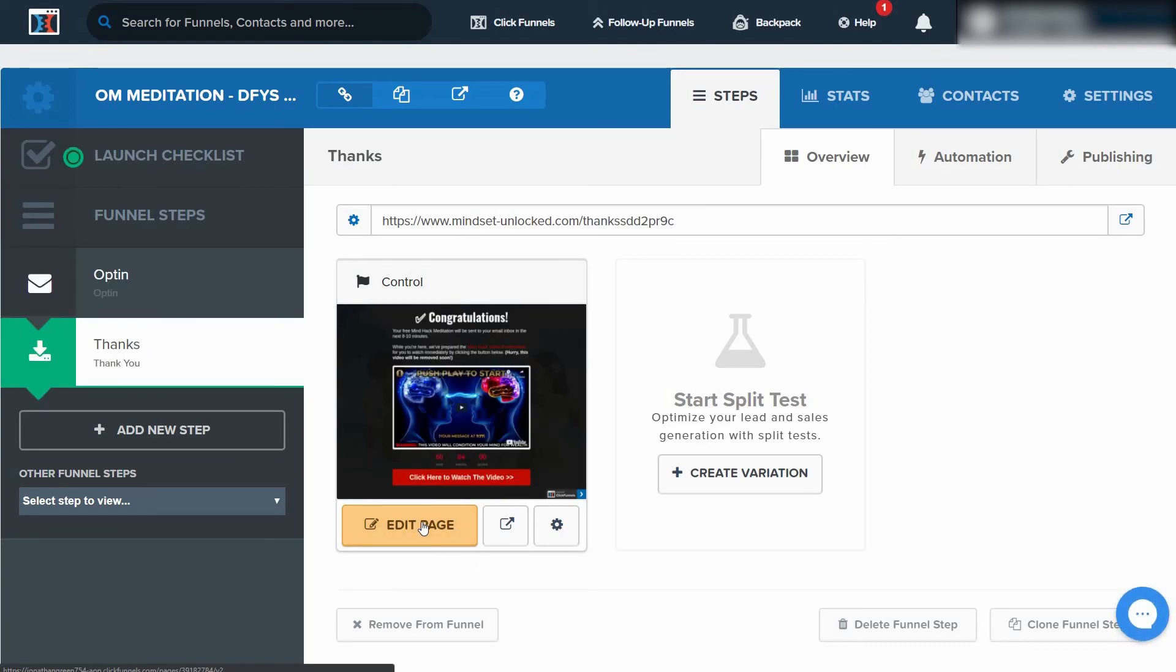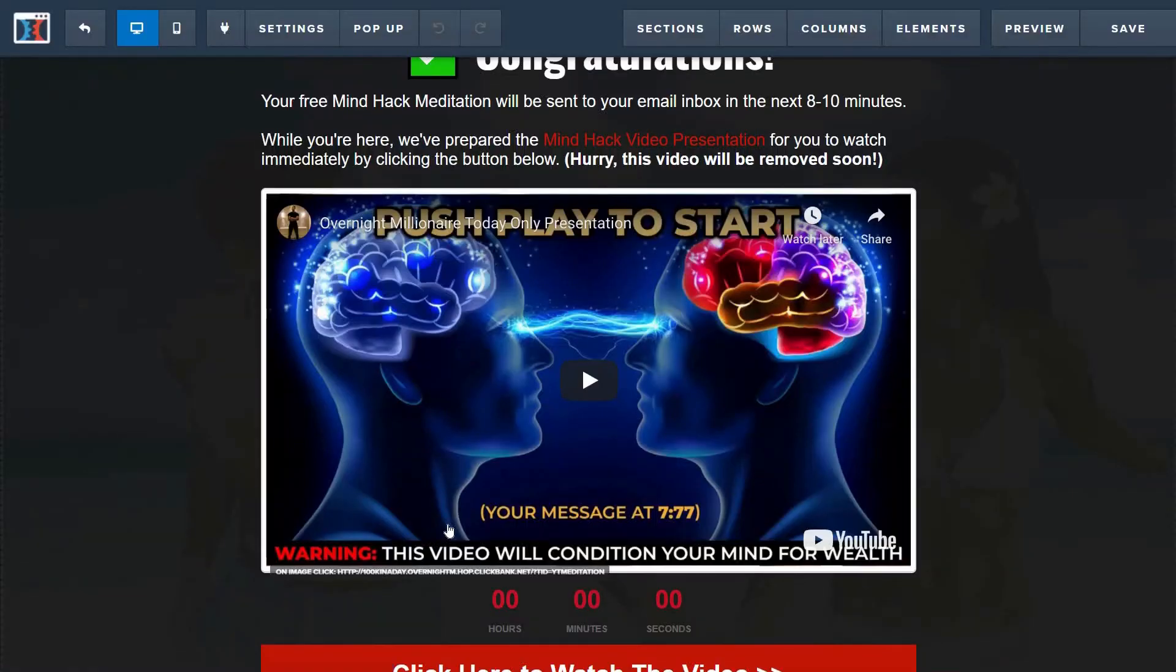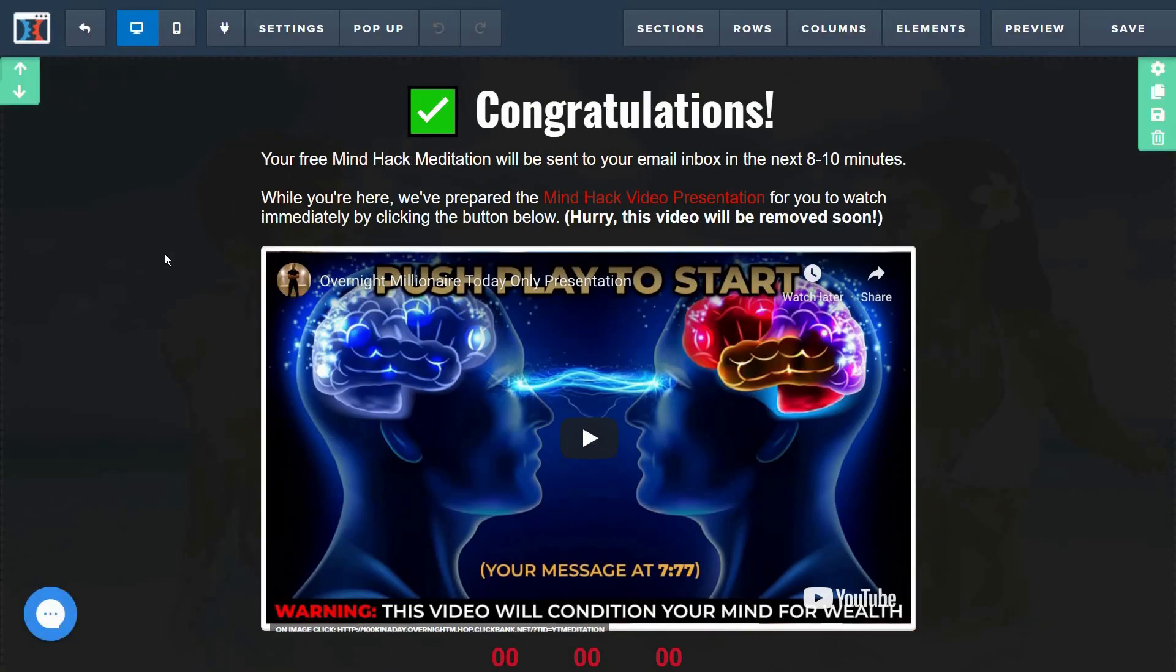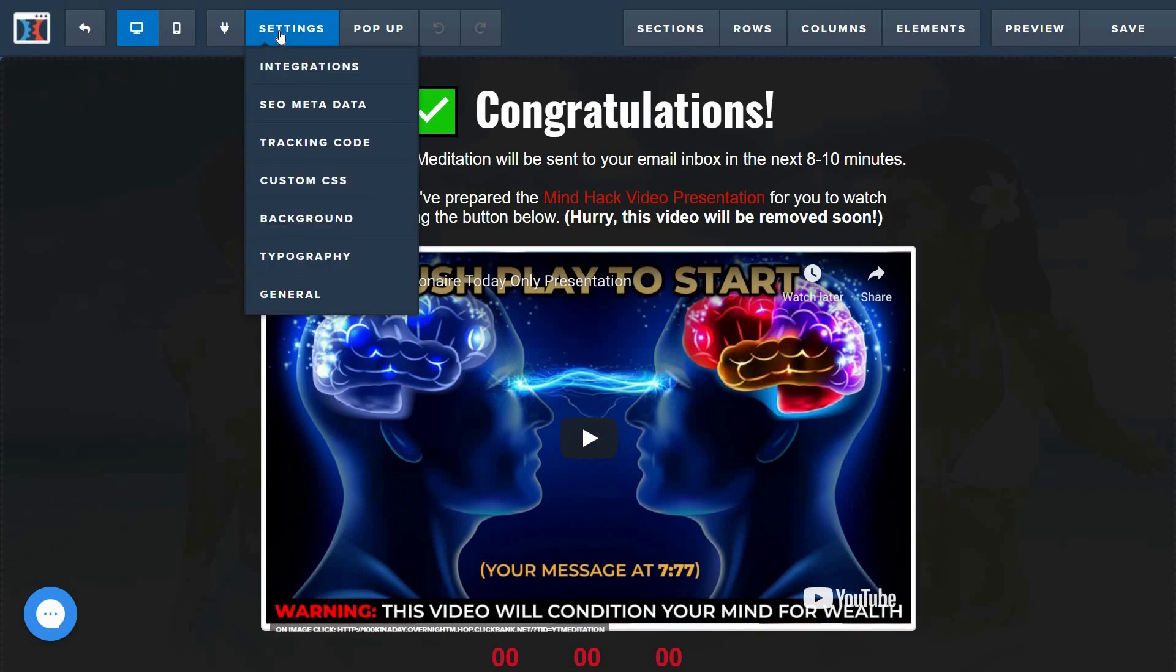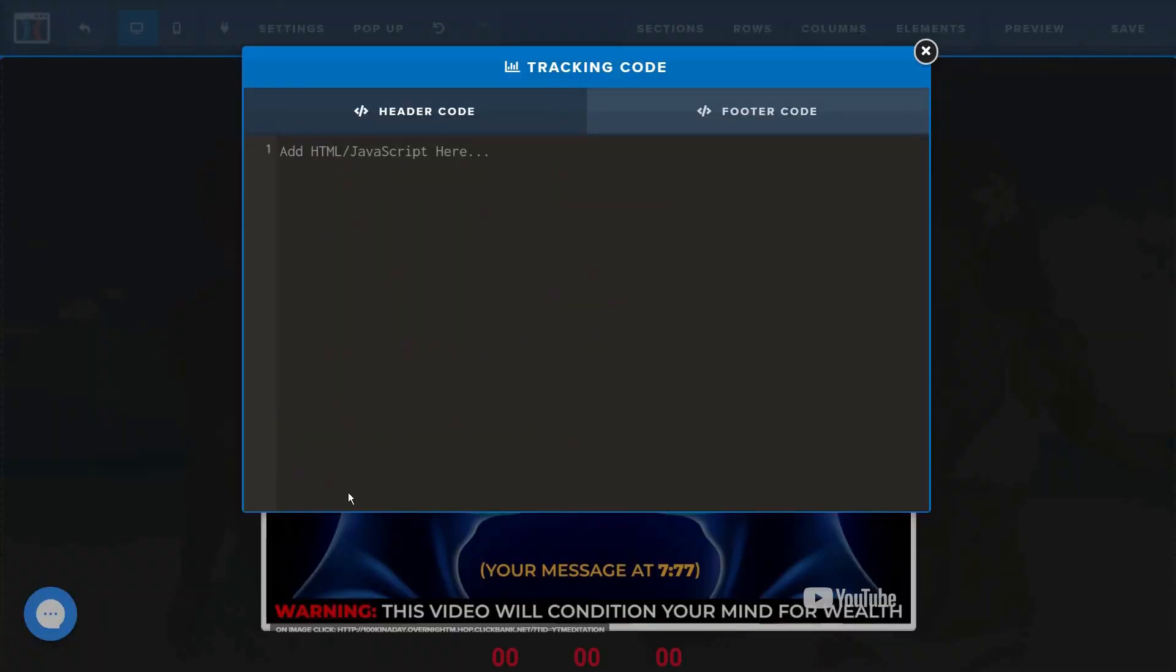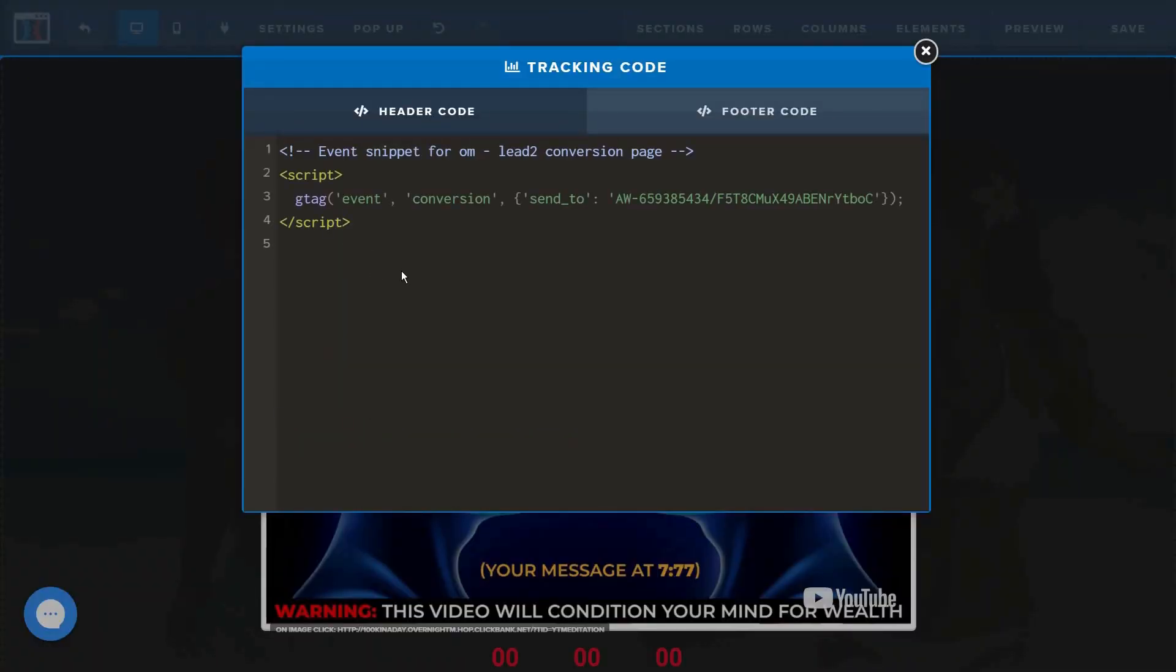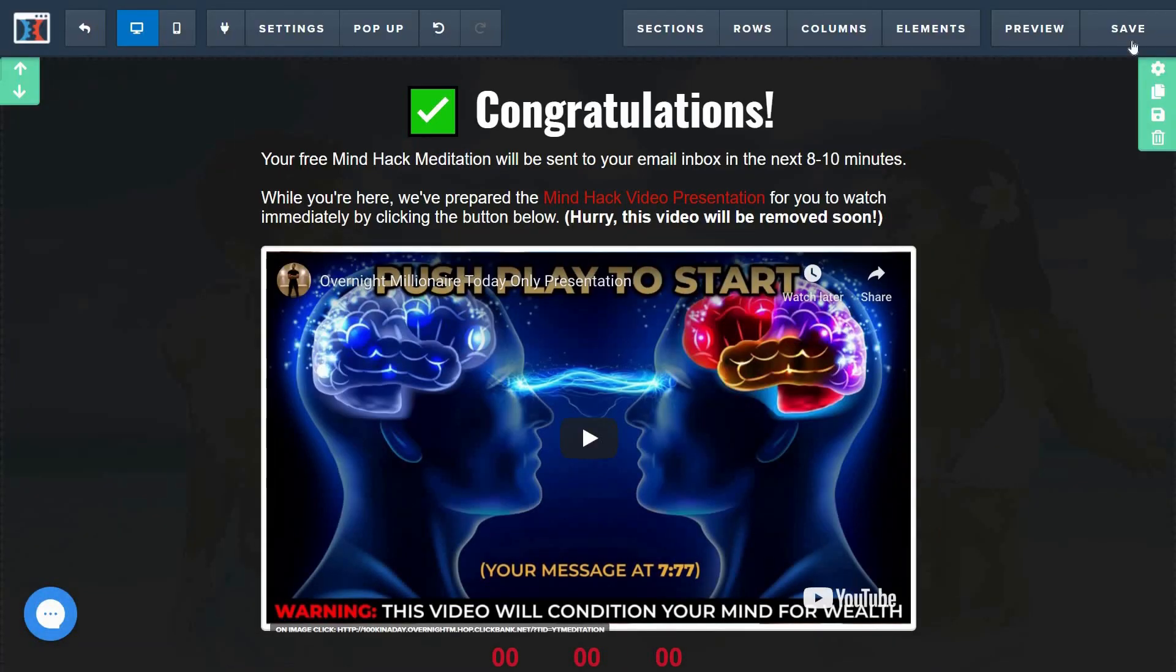Alright, you can go ahead and select Edit Page at the top, go ahead and click Settings and select Tracking Code. Now we can go ahead and paste that code in there, save, and we are done.